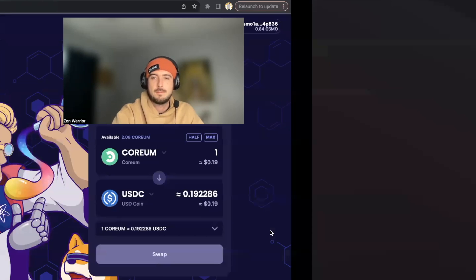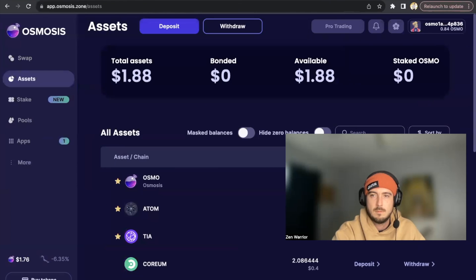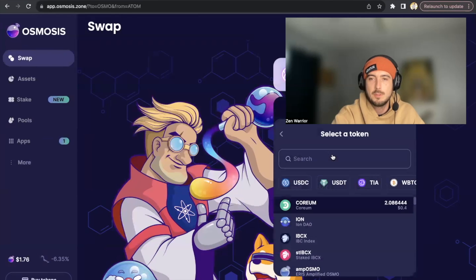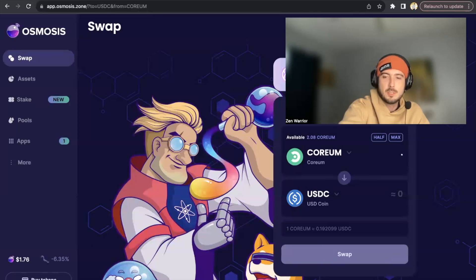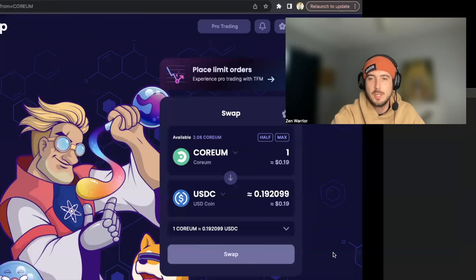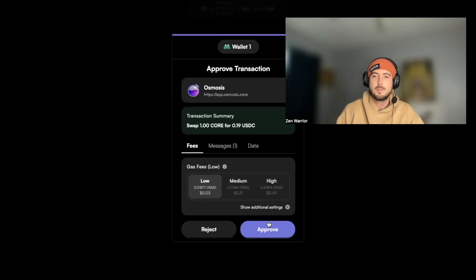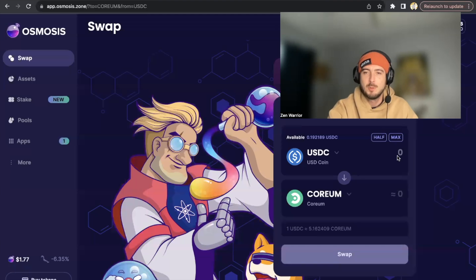I'm going to approve the transaction. That transaction failed — and it's actually good that this happened during filming because it happens to everyone. We'll just try again. One thing you need to be aware of: to use the Osmosis DEX you need a gas token to pay the fees. I need OSMO to cover the gas fee. If you're brand new to Osmosis DEX you'll need to acquire OSMO token to do these trades. The swap was successful — I now have 20 cents of USDC coin.